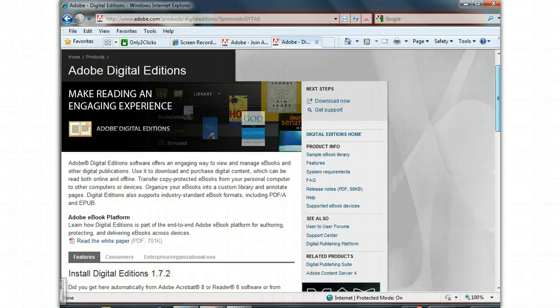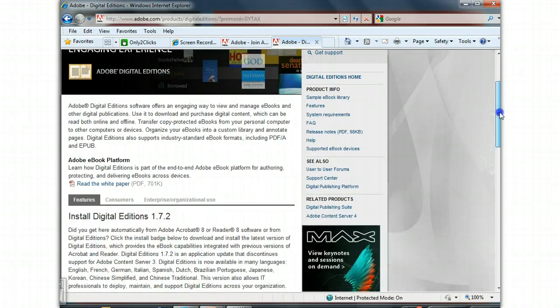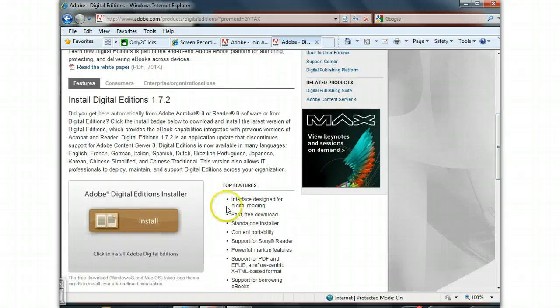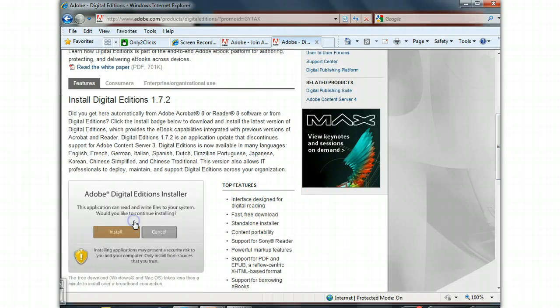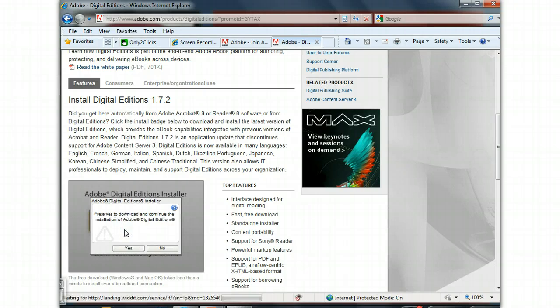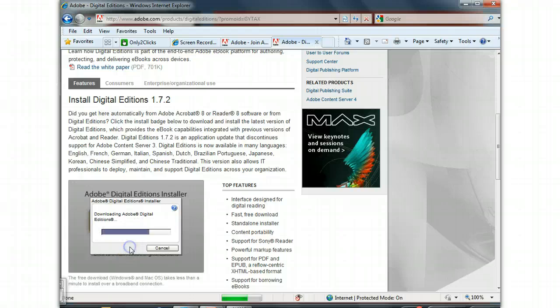And next steps, install Digital Edition 1.7.2. You have the Install button here, Install, and say Yes.